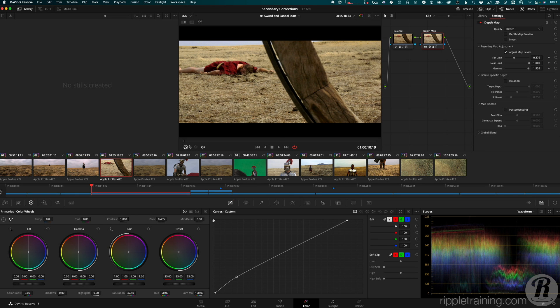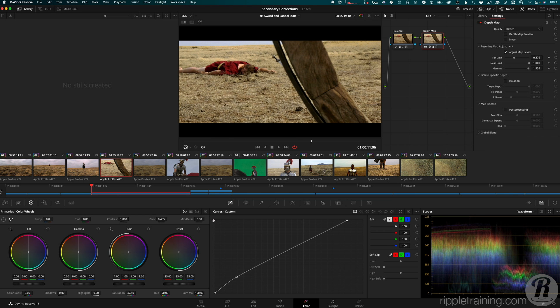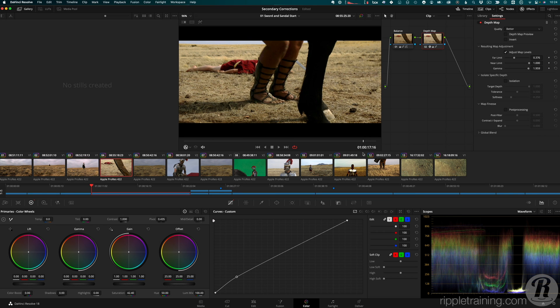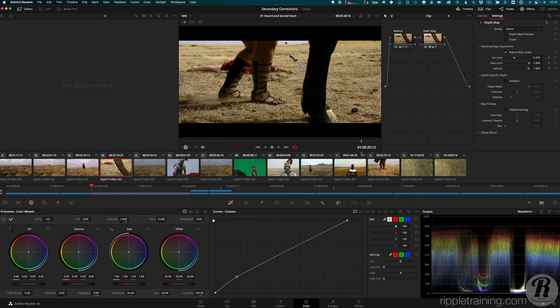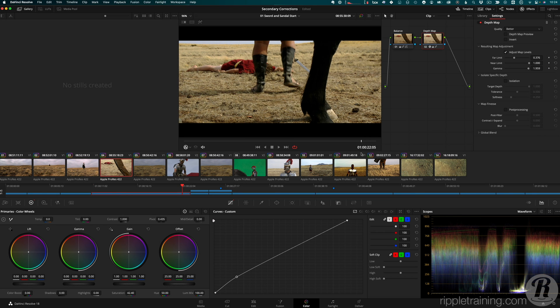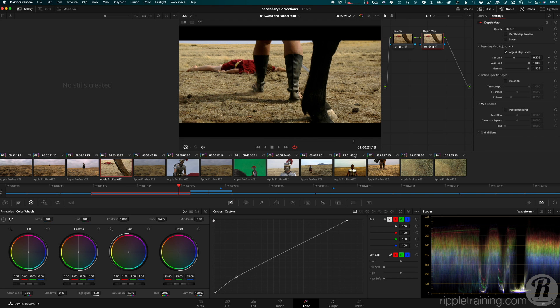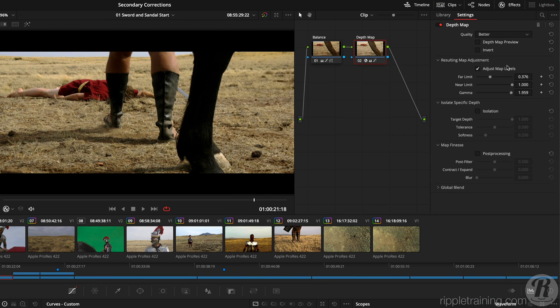I'll scrub the clip towards the end, where we can see both the horse's and the soldier's legs. The horse's legs are quite dark, and also almost as close to the camera as the wheel, so let's see if we can adjust our existing depth map to include them. I'll change the quality to faster, and re-enable the preview.